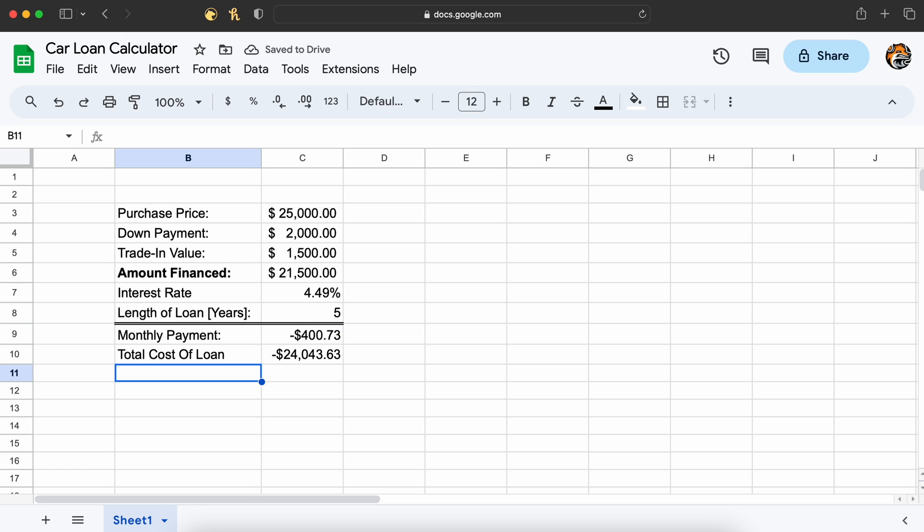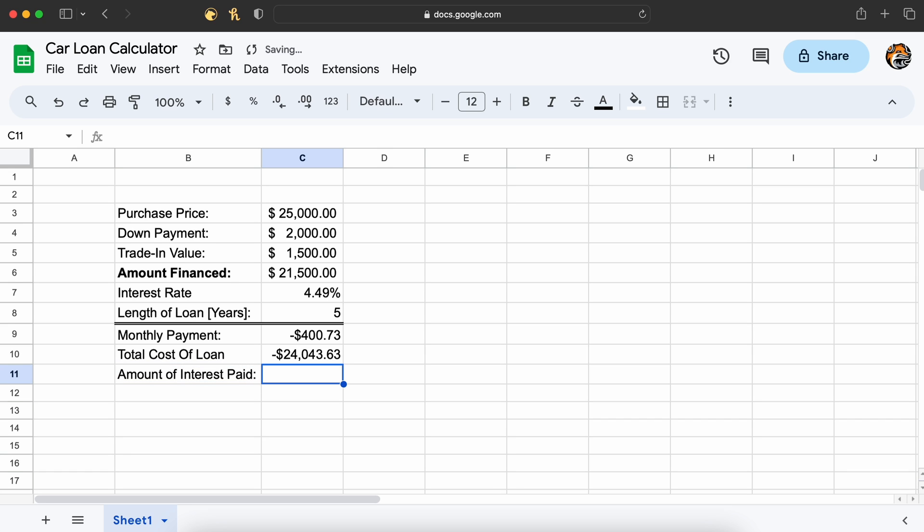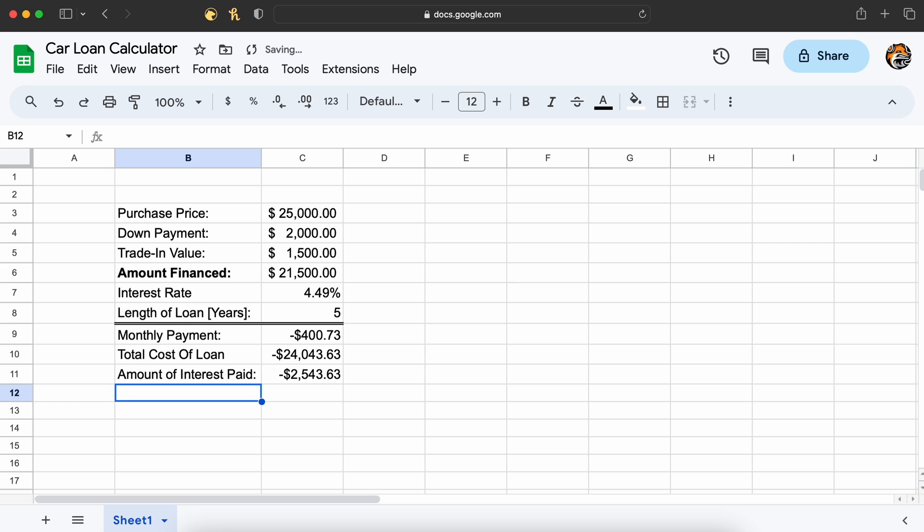Therefore, the total loan cost will be $24,043.63. The amount of interest paid will be this total loan cost minus the amount we financed. This works out to about $2,500 lost to interest.